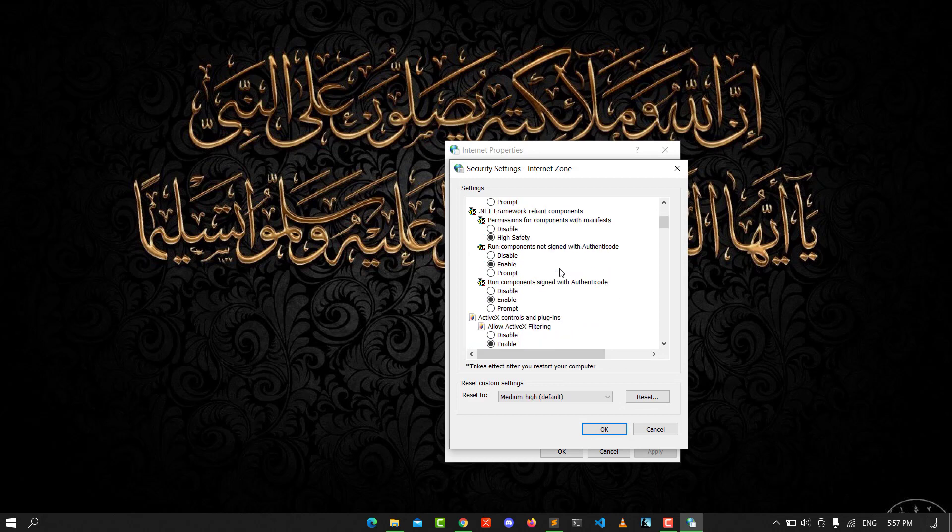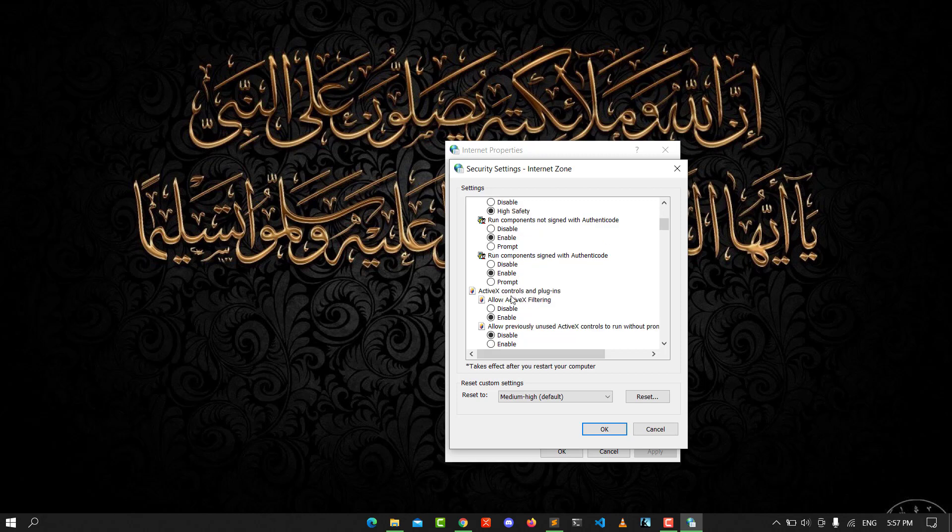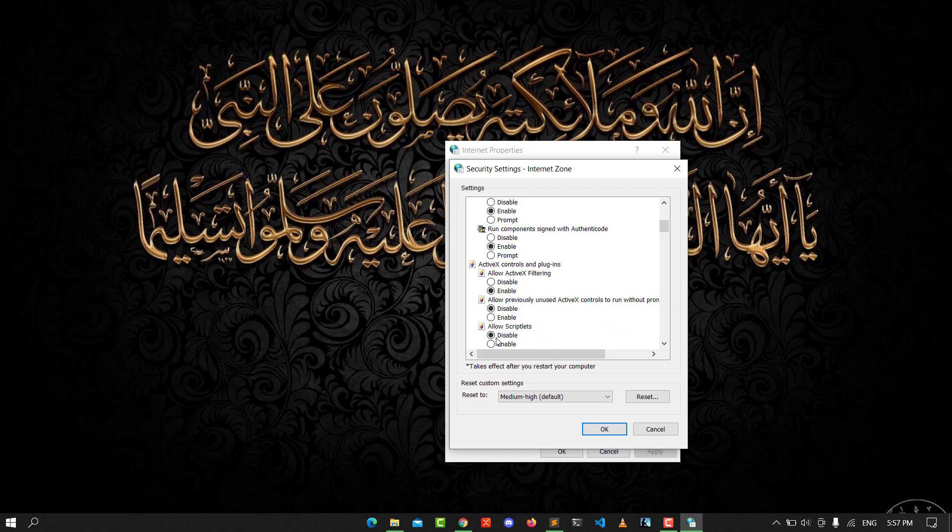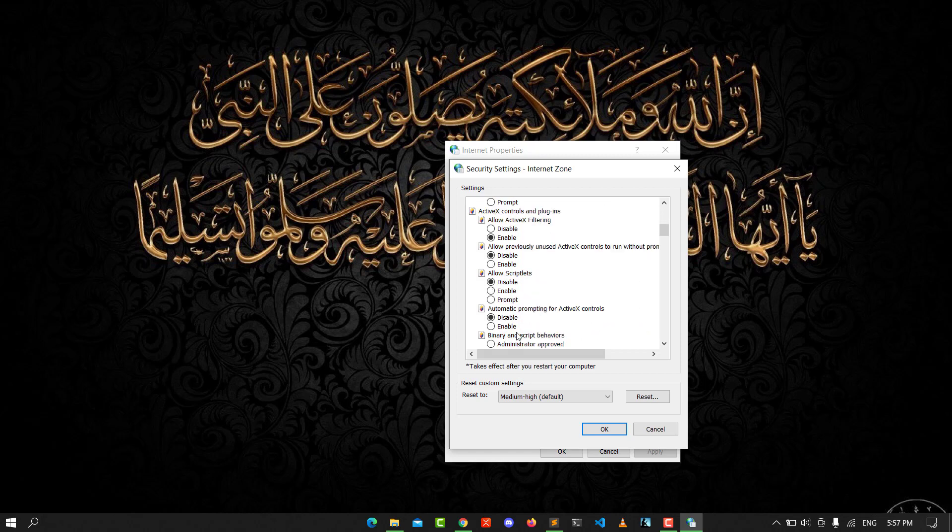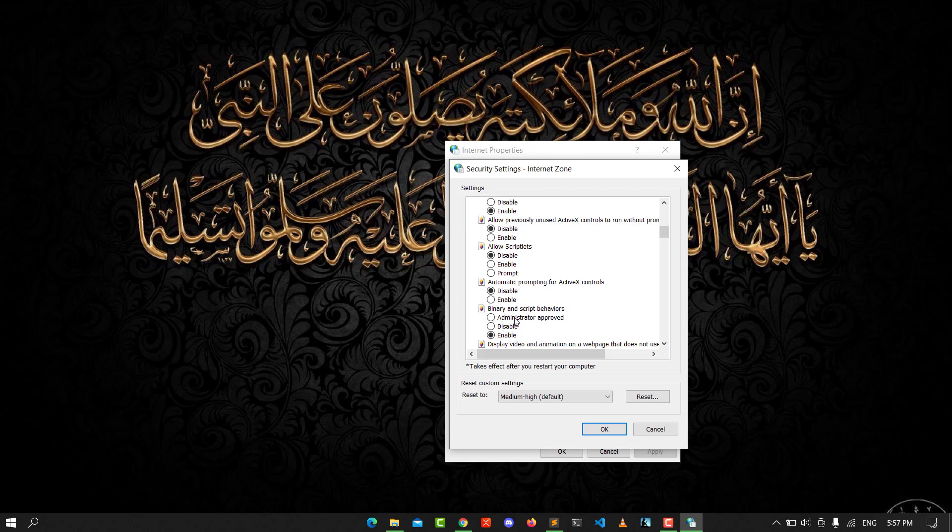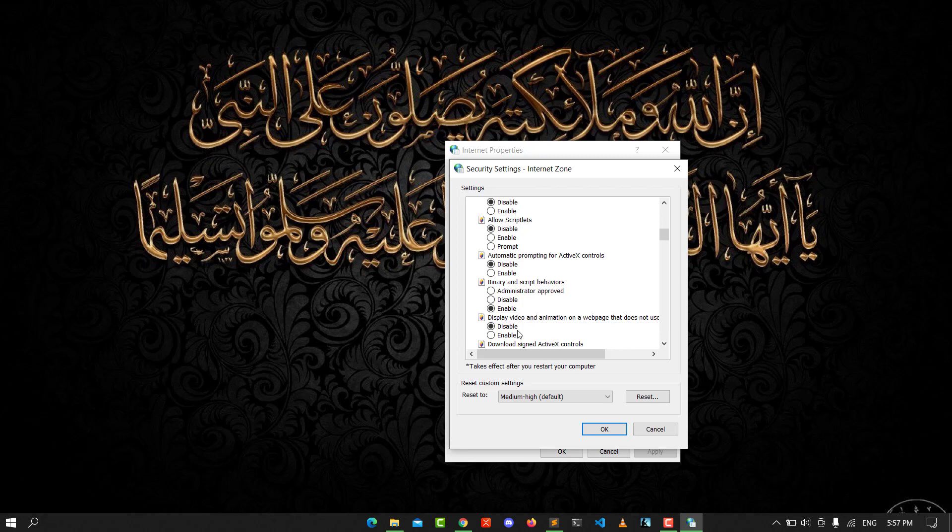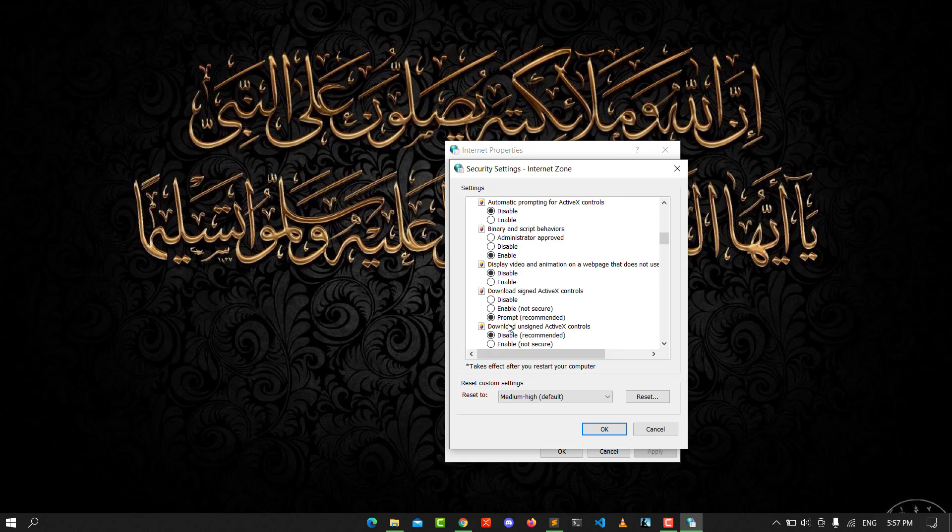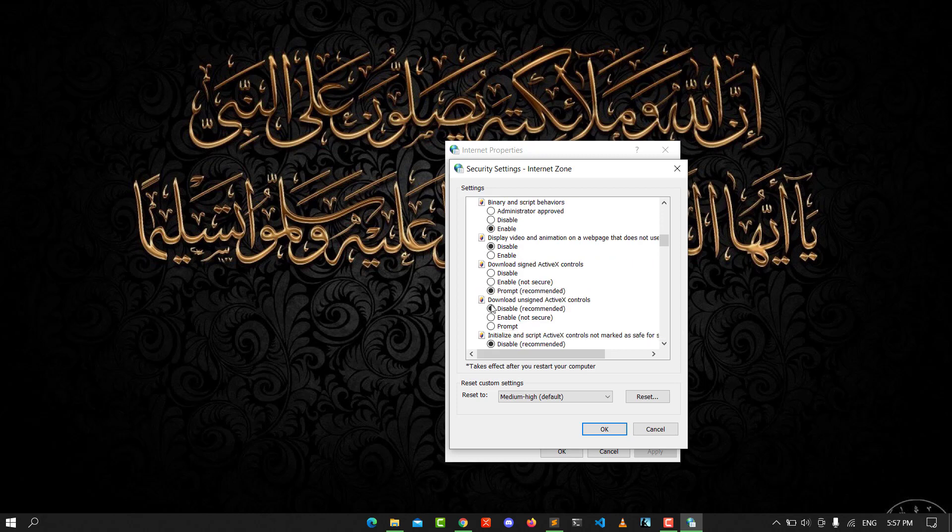Make sure that Enable ActiveX and all previously unused ActiveX controls is enabled. Disable Automatic Prompting for ActiveX Controls - enable that. Download Signed ActiveX Controls - make that Prompt.